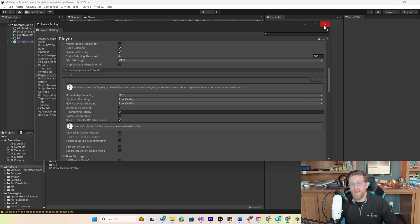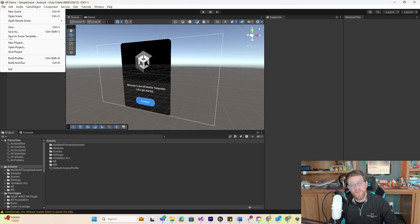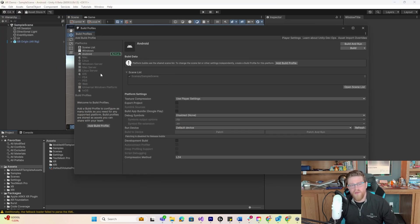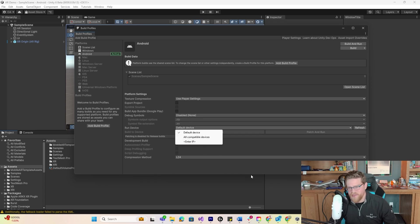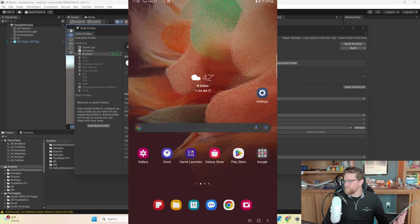Now that we've done that, the next thing we want to do is get out our Android device and ensure that it is both in developer mode and has USB debugging turned on, which is going to allow us to see it from Unity and build to it. So let me go to File > Build Profiles — in Android, everything looks good, but it doesn't see any device in particular. So let's go ahead and get our tablet set up.